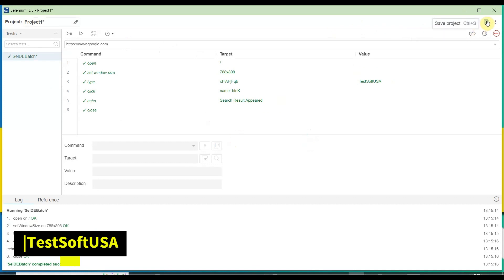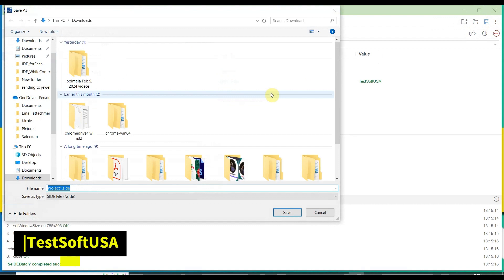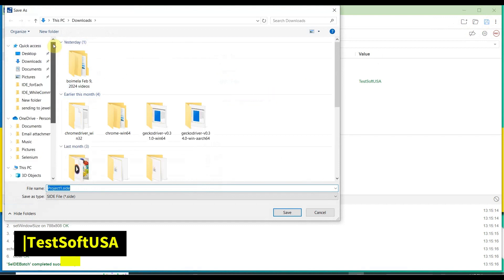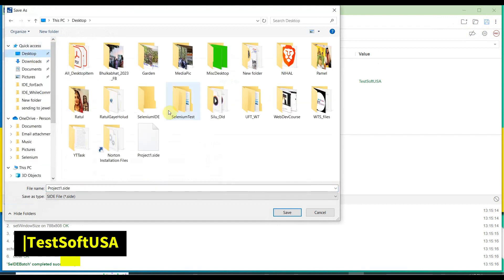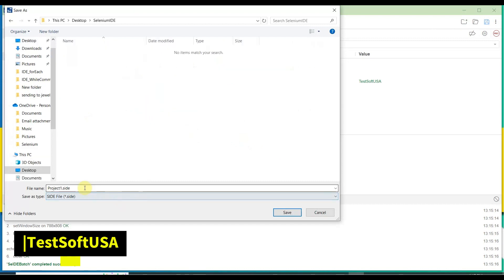Now we need to save our script. To save, go to the top right corner and click 'Save Project.' We'll save this project on the desktop. We have a Selenium IDE folder. The project name is 'Selenium IDE Batch.' Then click Save.